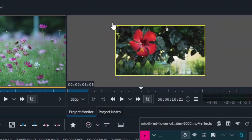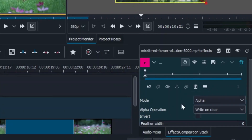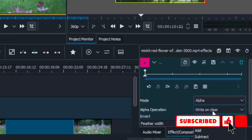For the second clip, do the same — make sure the angle aligns with the first clip but draw the shape on the opposite side. Click to place your points and right-click to close it up. Then in the properties, set mode to Alpha, Alpha Operation to Subtract, and click Invert.